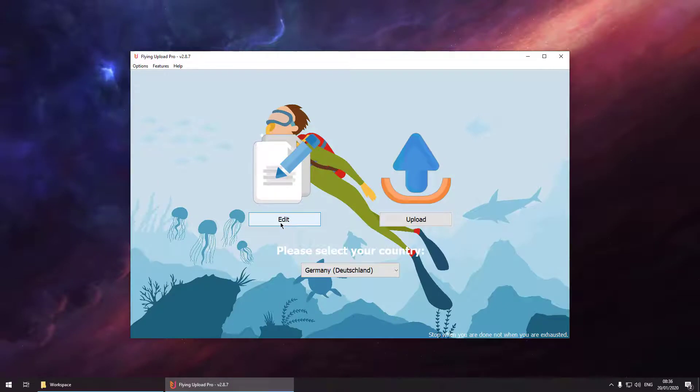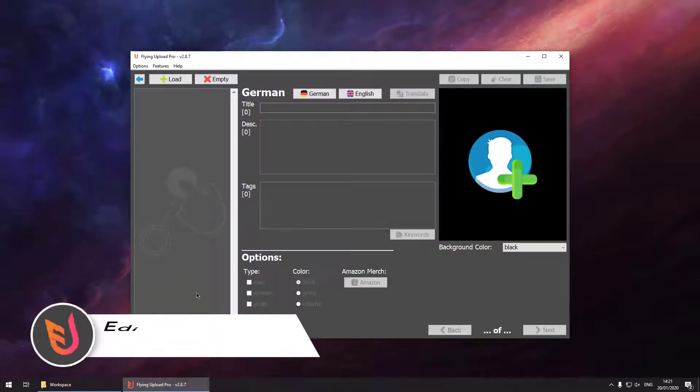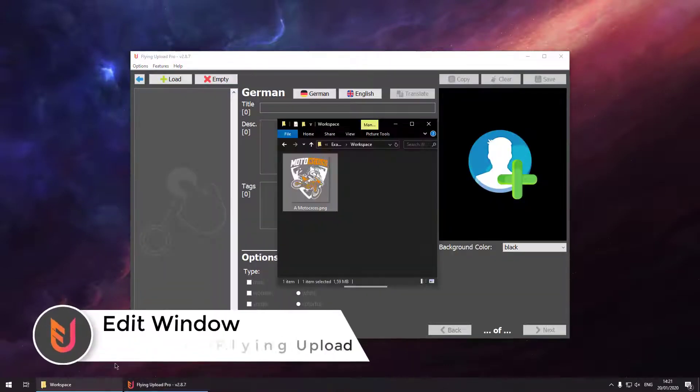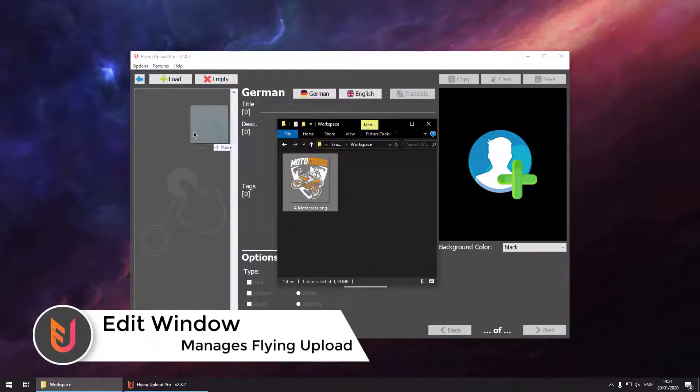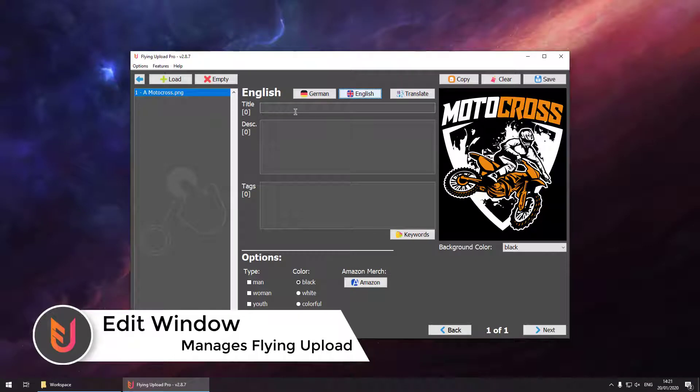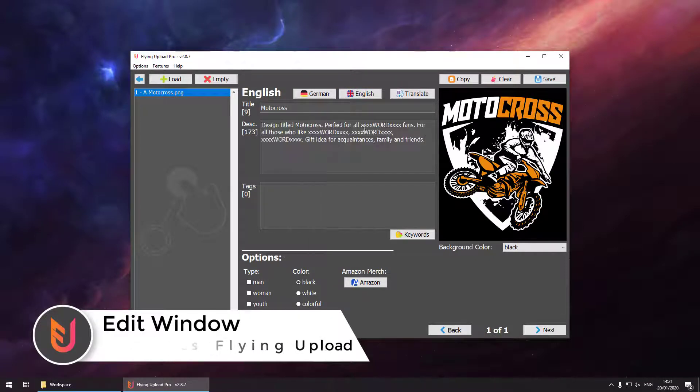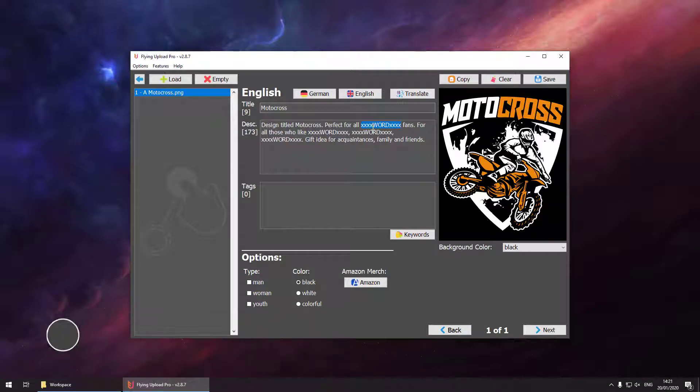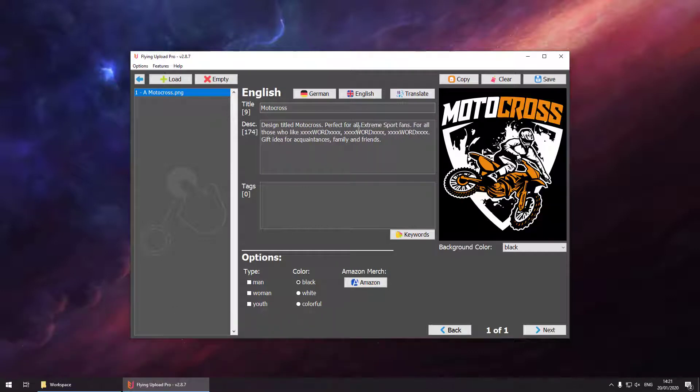In your main application we can go to the edit window, drag and drop our design and start to edit. In the English language we can add our title, our description and text. For the description we can use the description suggestions and replace our placeholders.